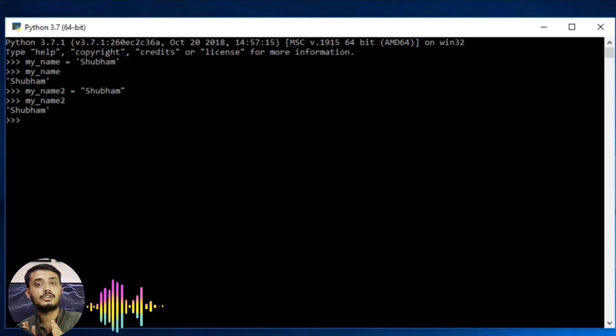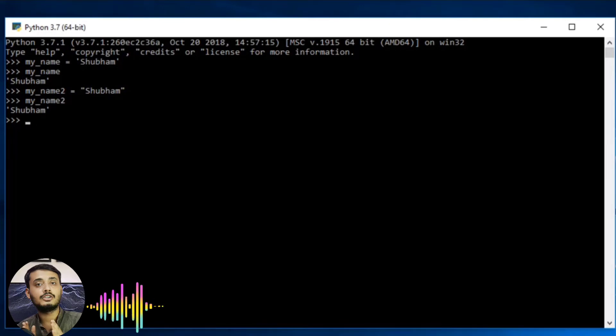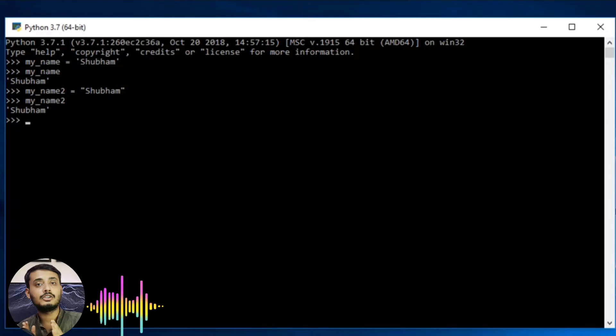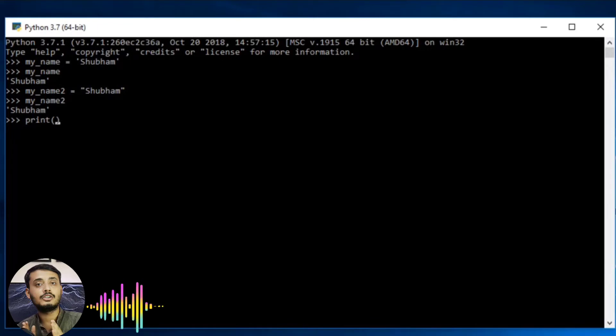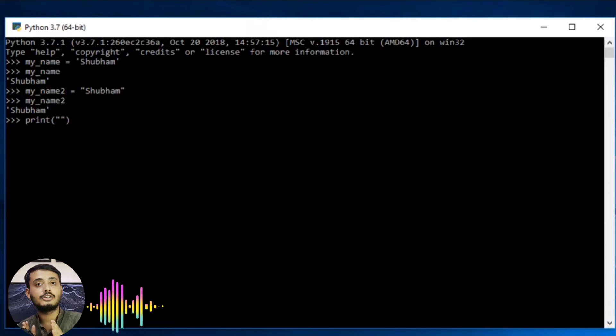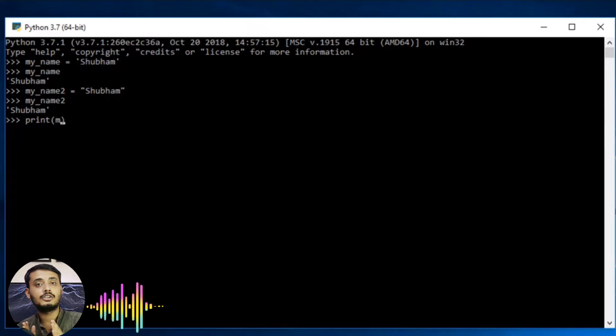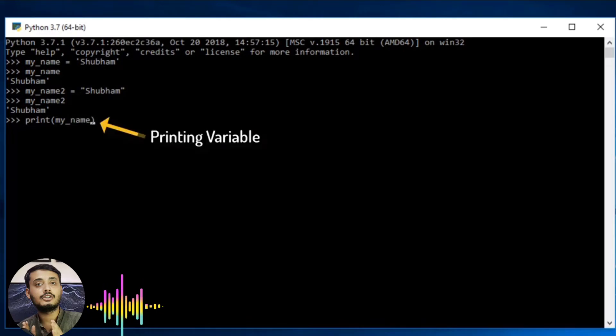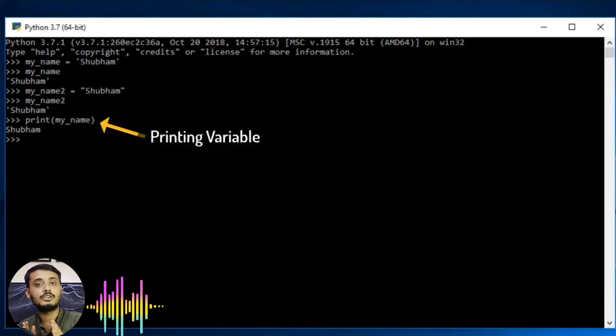The string plays a really important part for everything. We will be performing a lot of stuff with string. If you want to print any variable using the print command, all you have to do is type the print command and give the variable name. So here I am giving the variable name as my_name and you can see I got my result.